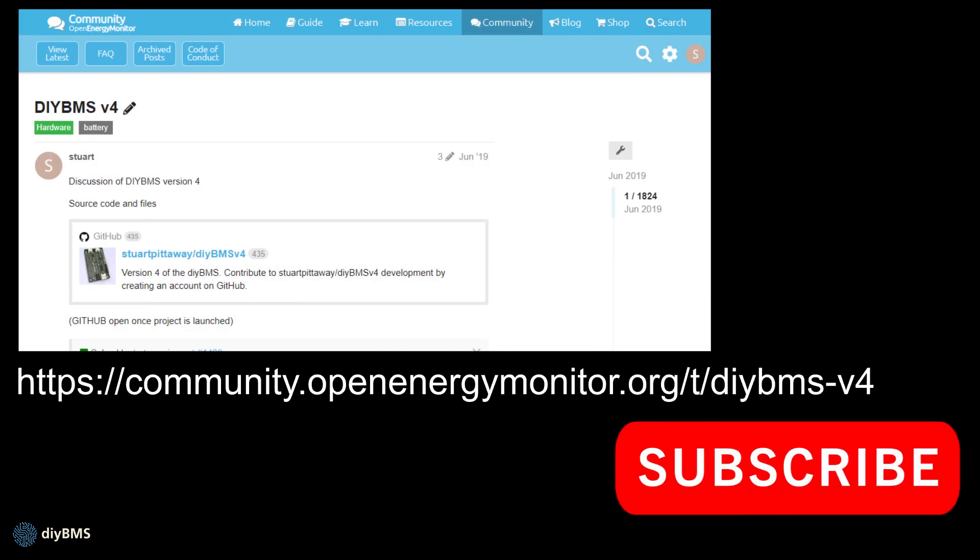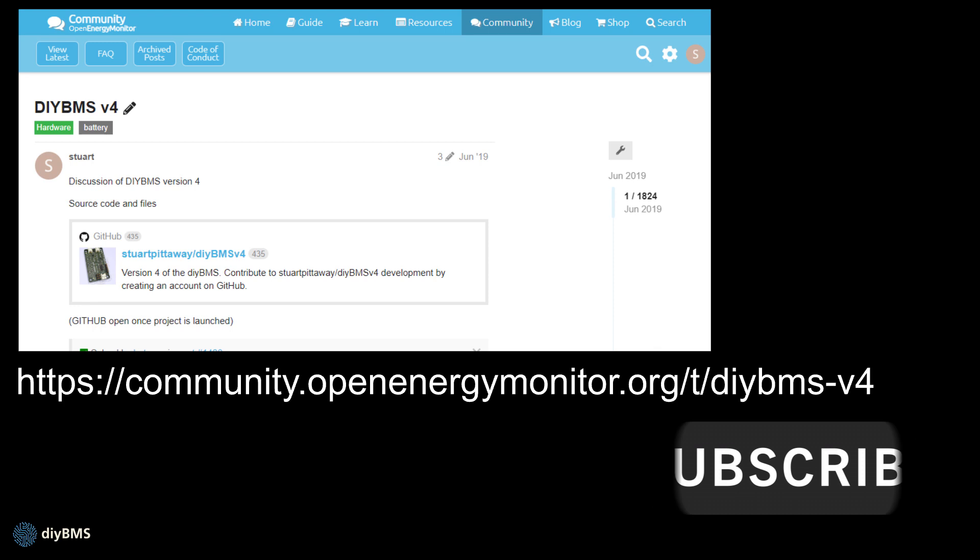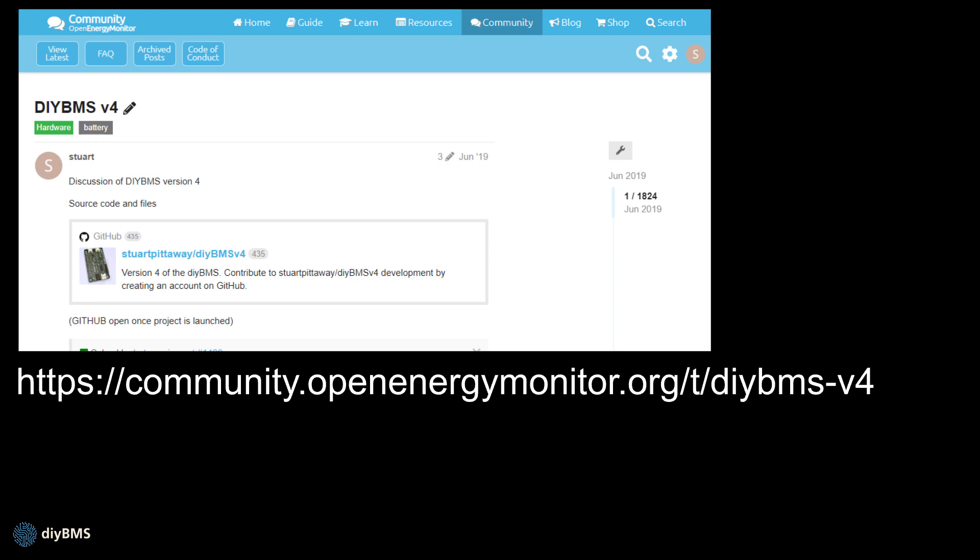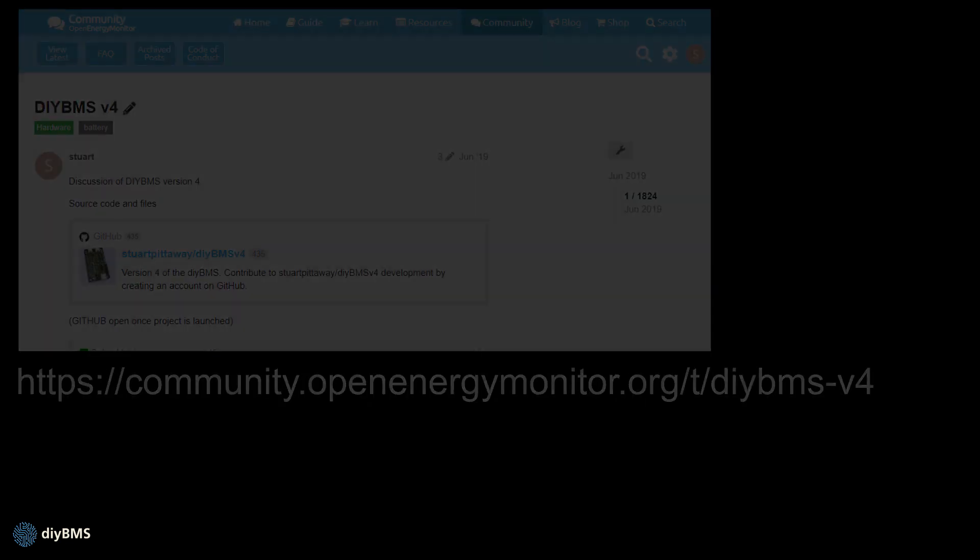That wraps up this video but on screen now is a link to the forum if you've got any questions or problems. Happy building and as usual please subscribe if you haven't already. Thanks for watching.